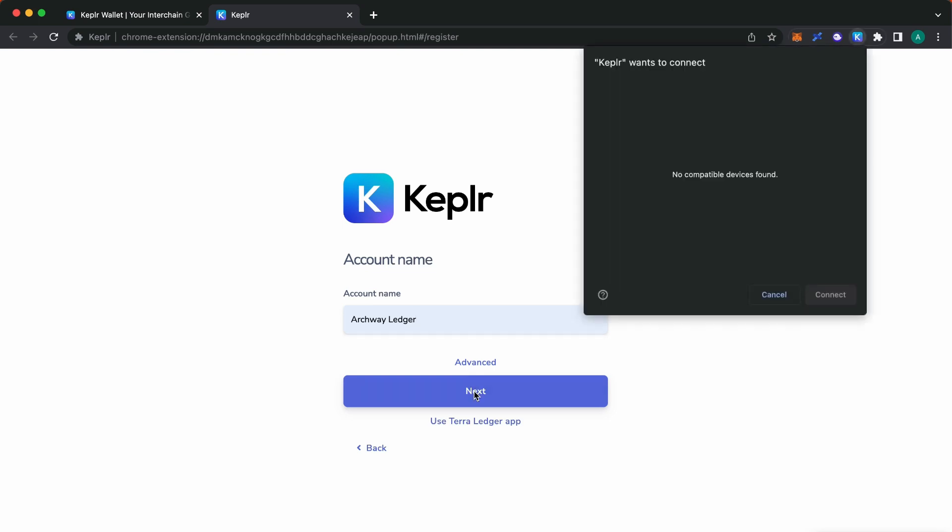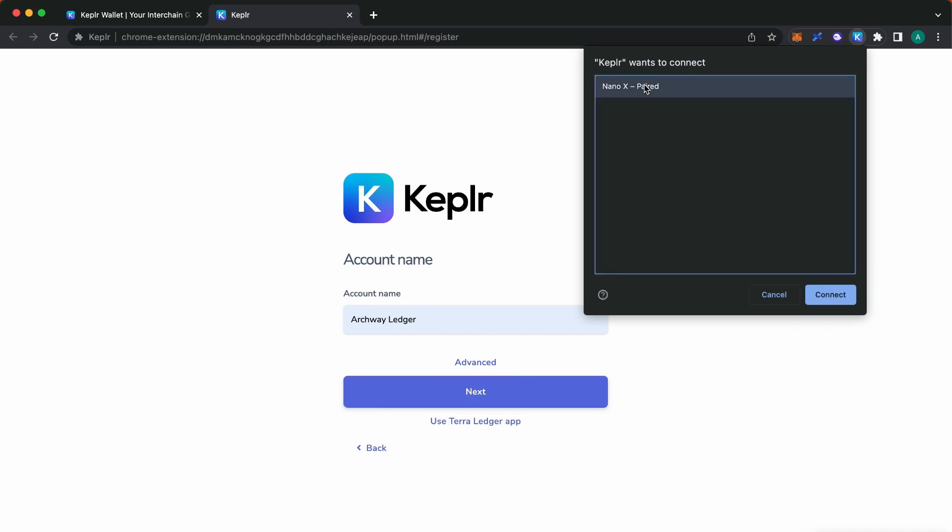You need to unlock your Ledger device as this is required for Kepler to recognize your device. Once the Ledger device is unlocked, in the Kepler wants to connect window, select the Ledger device from the list and click the Connect button.